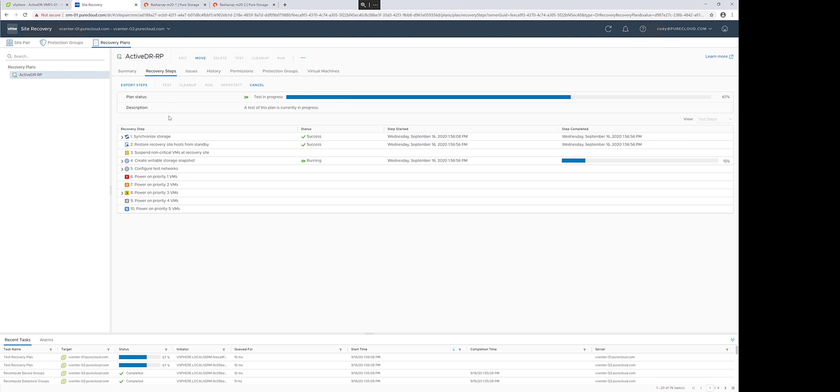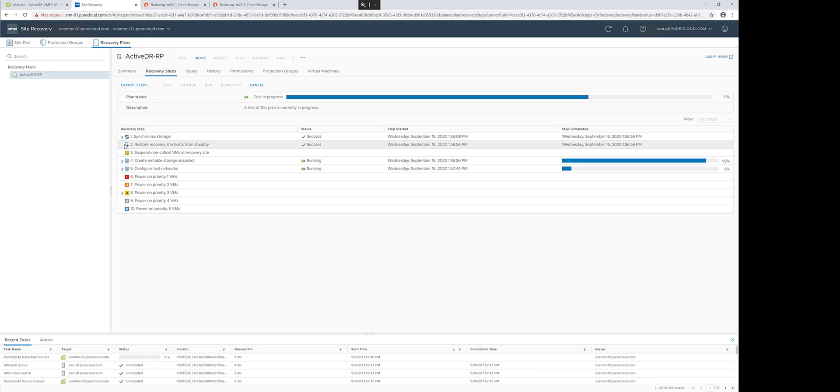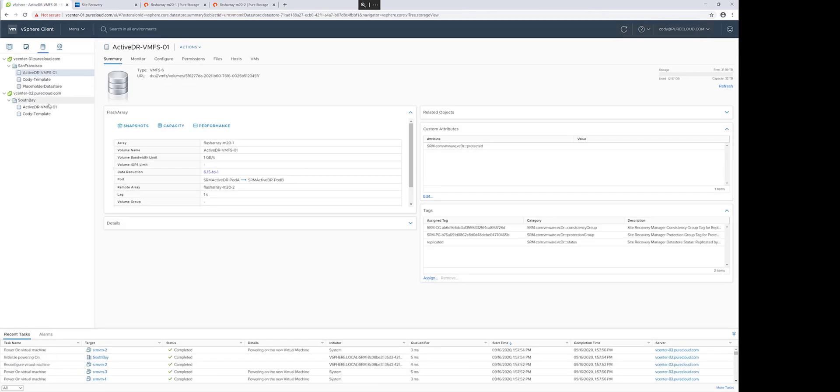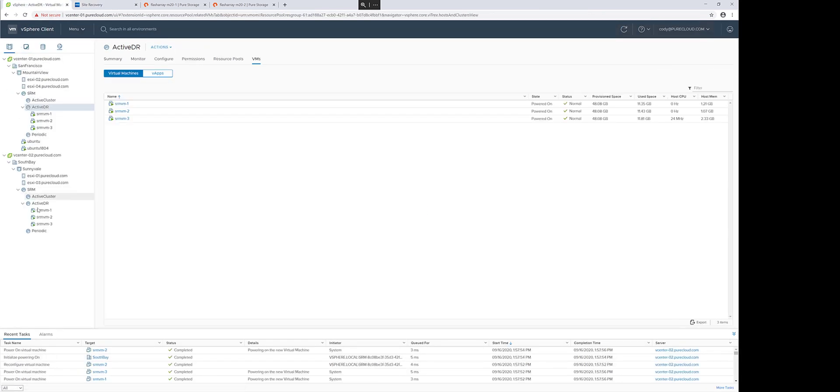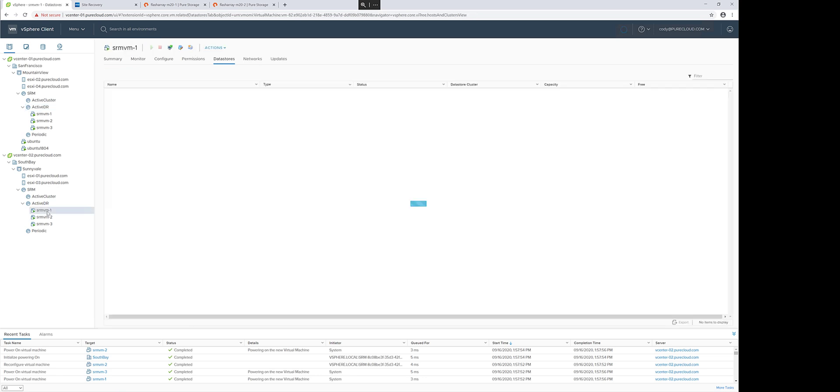This will synchronize the changes, and it will go through the same process of promoting that target pod and all the volumes within it. And then it will automatically connect the appropriate volumes to the host groups.